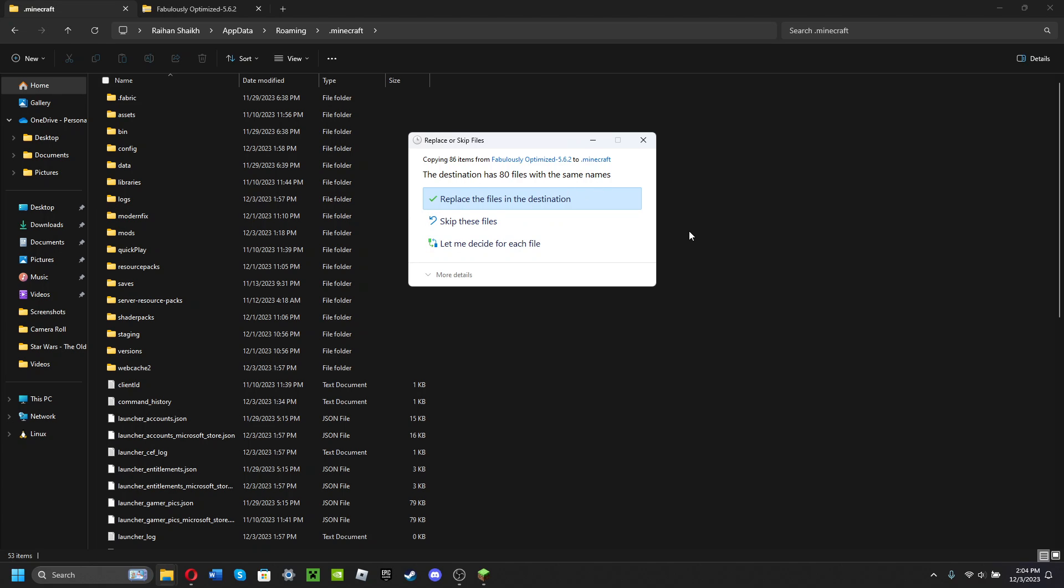Now when you get this prompt, you're gonna want to click 'Replace the files in this destination.' Now I'm not gonna do that because I've already done this, I've already set it up. So you should be all good if you did that.